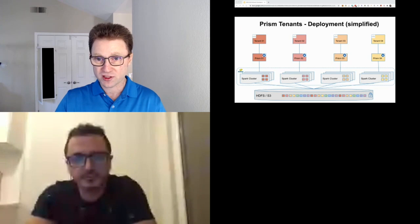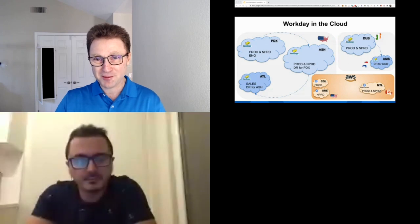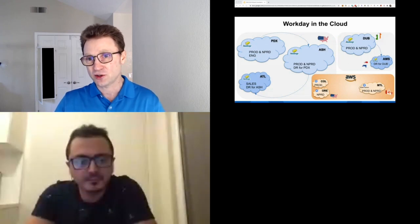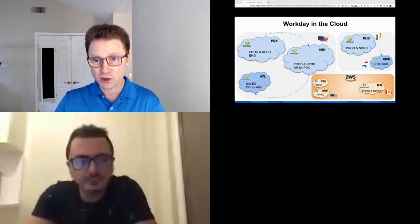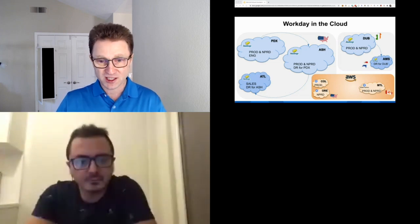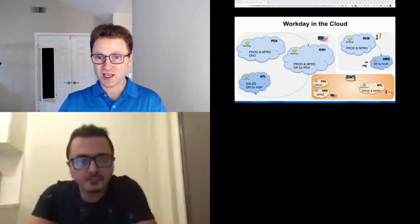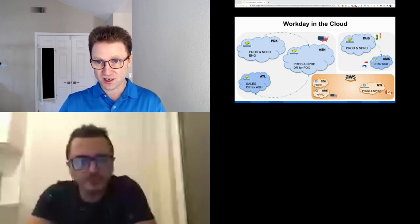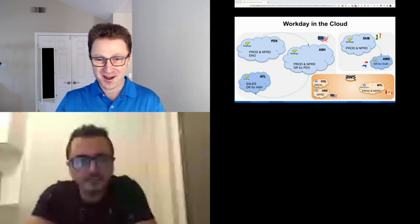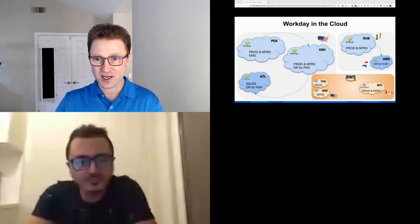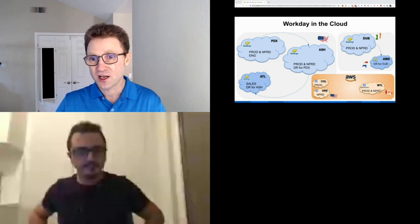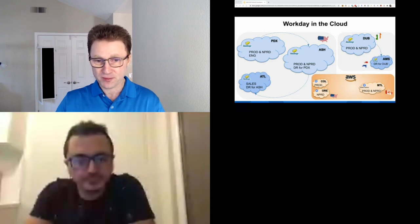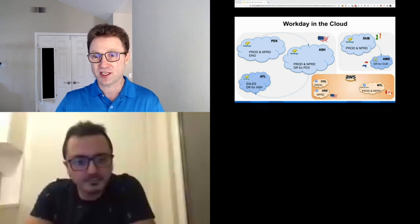To increase the complexity: we have several data centers. This shows several in the United States, a couple in Europe. The arrows represent potential disaster recovery failover. Every data center hosts multiple environments: production, non-production, engineering, sales, disaster recovery. Recently, we started hosting tenants in AWS versus our own data centers from 10 years ago. We're working with AWS in areas where we don't want to establish new data centers today, but we plan to do more. Think about thousands of Spark clusters and tenants spread across multiple availability zones and data centers.